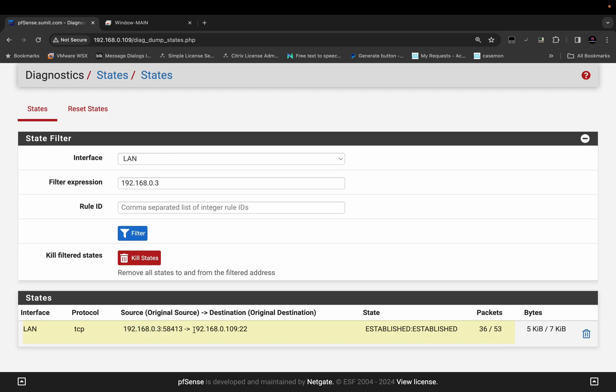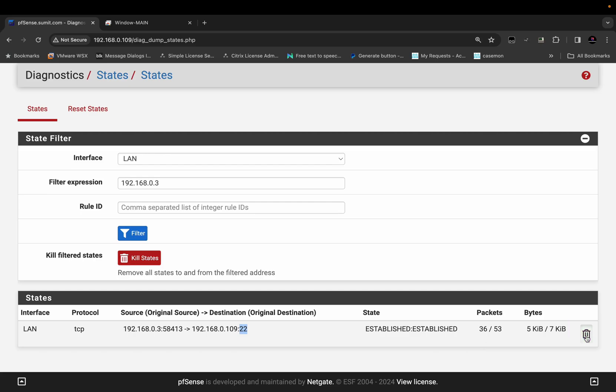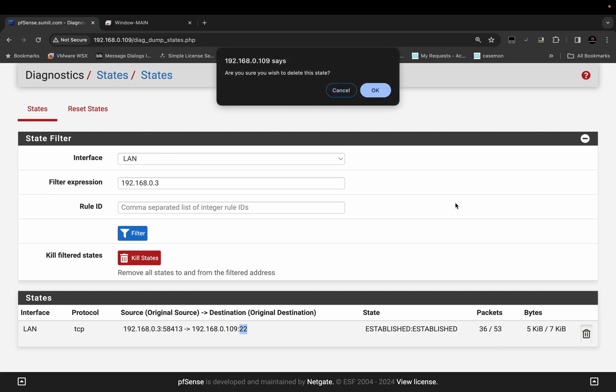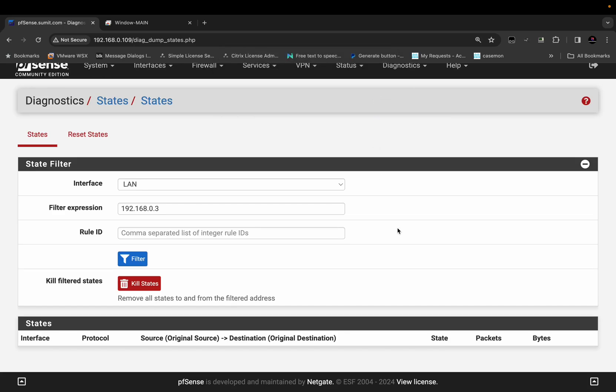The destination is the PFSense firewall using the SSH port 22. I can click on the delete icon here and click OK. This will remove the session table for that particular source coming towards the PFSense on port 22.